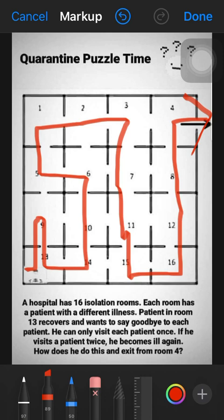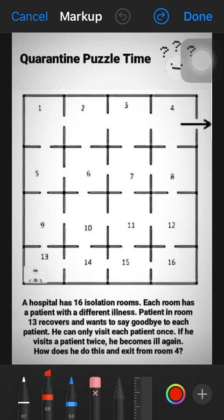This is the third solution, which is new and was not solved in the earlier puzzle. As you can see, it has visited each and every room only once, except for his own room — room 13 — which is visited twice.